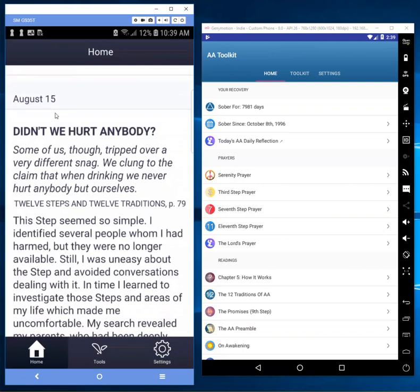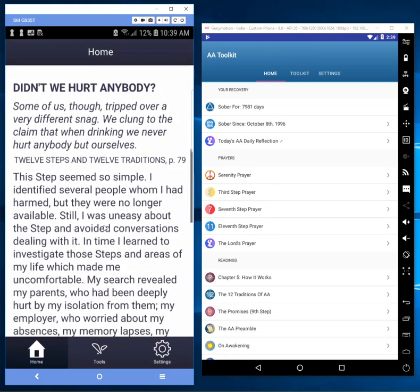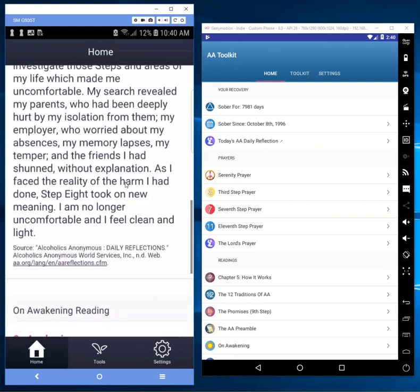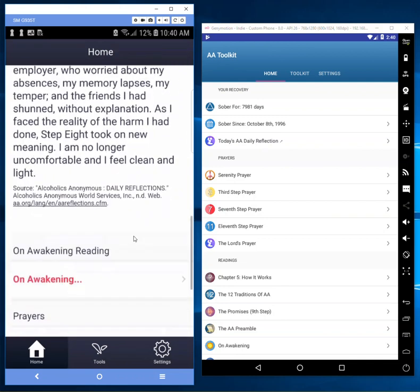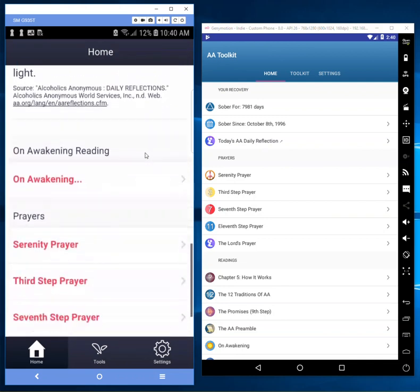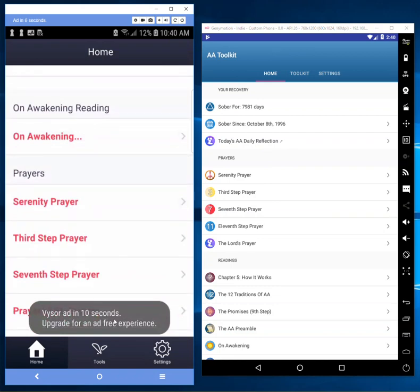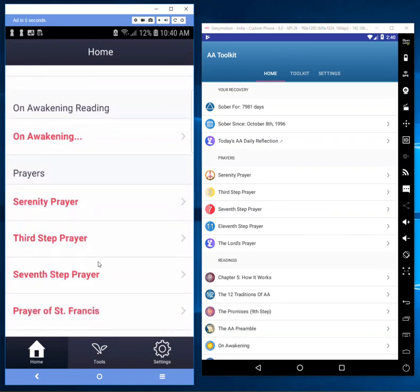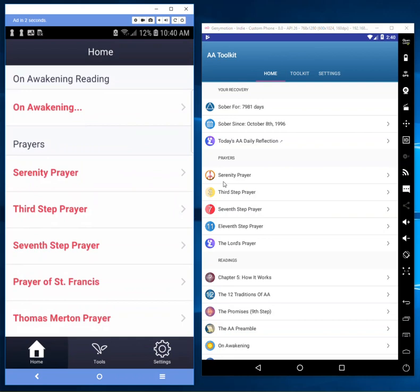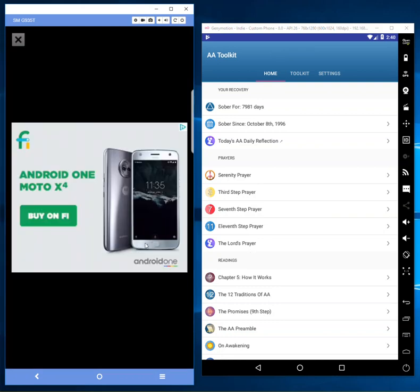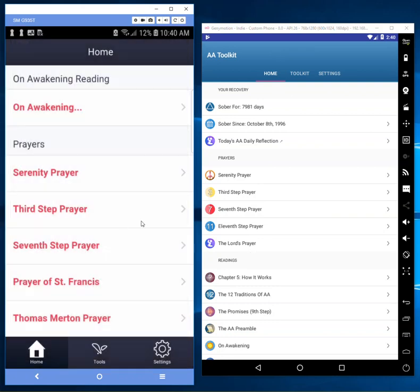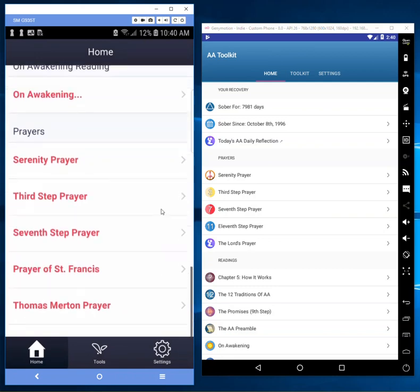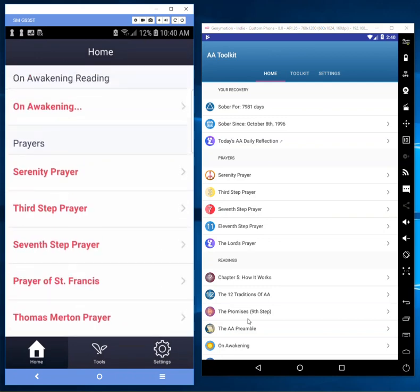This is the daily reflection from Alcoholics Anonymous that we use, and he provides a link to the daily reflection. Scroll down and lo and behold, there's a prayers section. Sorry, this is going to display an ad in a second. But there's a prayer section with the Serenity Prayer, Third Step Prayer, Seventh Step Prayer, Prayer of St. Francis. Let me get rid of this ad real quick. So those are duplicated there.